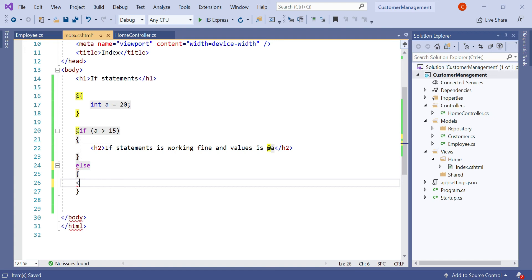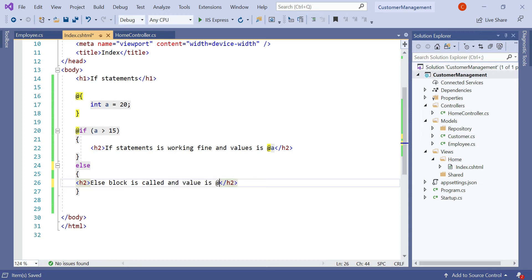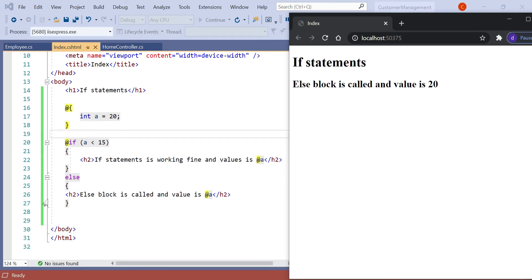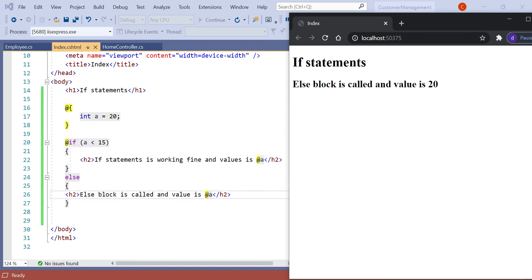In the else block let's type: 'else block is called and value is @a'. Since we declared a equal to 20, the if condition is always true. So let's change the condition to less than — run the application. Now you can see the else block is called. When the page loads, a equals 20 and 20 is not less than 15, so it does not go to the if block; it goes to the else block and the value is printed. This is all about the else block statement.